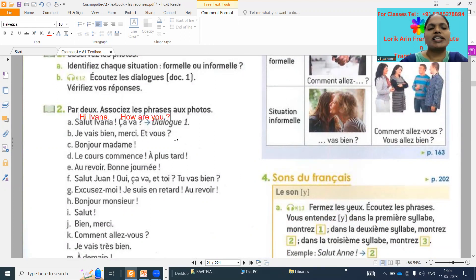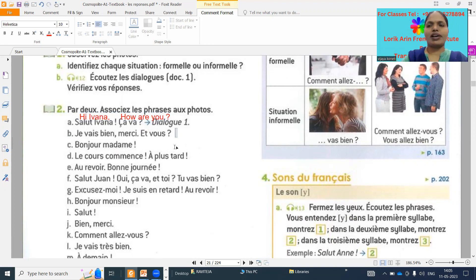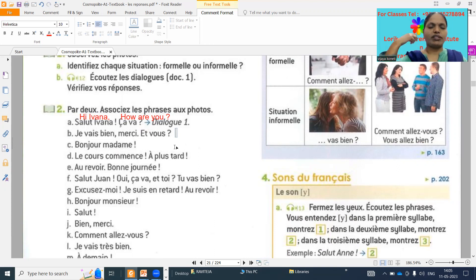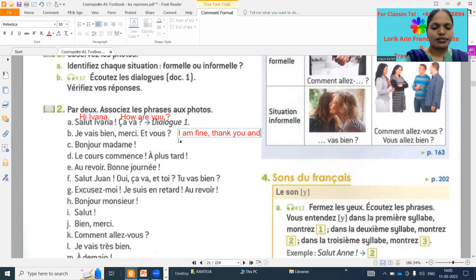Next: 'Je vais bien, merci, et vous.' Sujata, what is this meaning? 'Je vais bien' — I am fine. 'Merci' means thank you. 'Et vous' means and you.